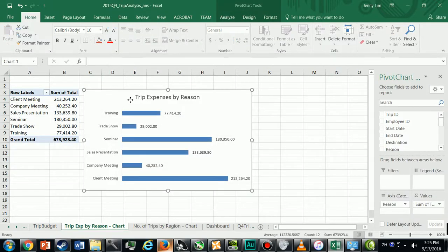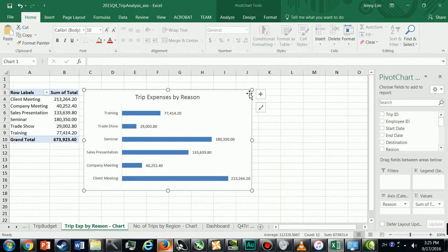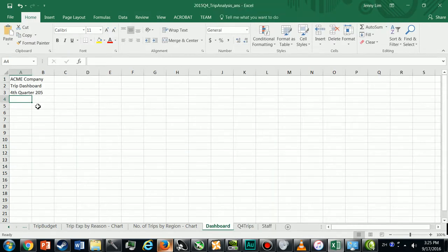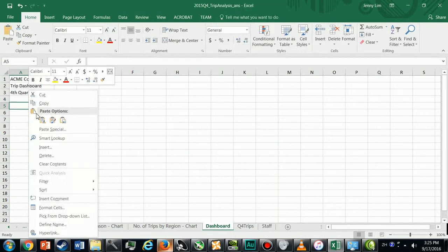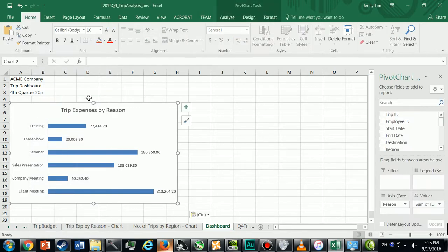I'm going to copy it from here, so right-click Copy. I'm going to paste it on this sheet. Just paste. So here's that first chart I did.